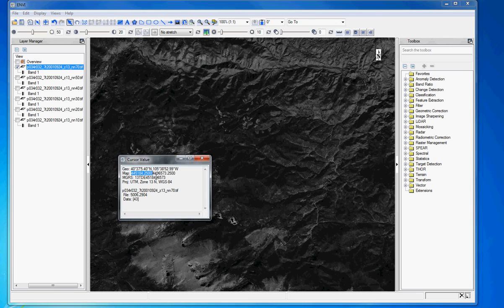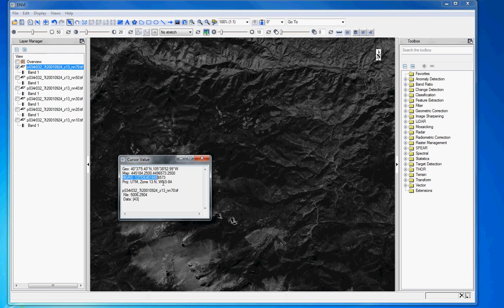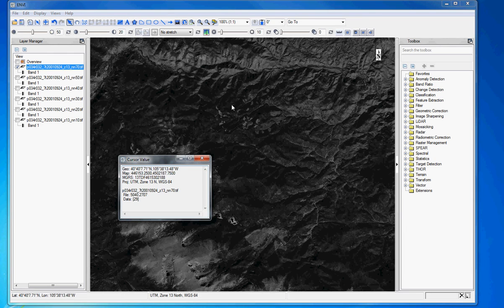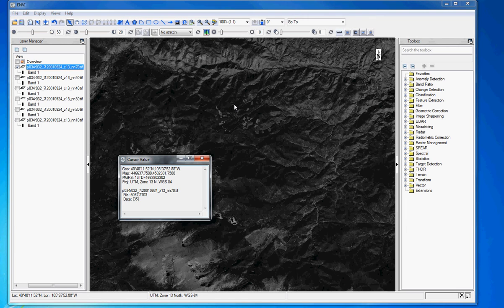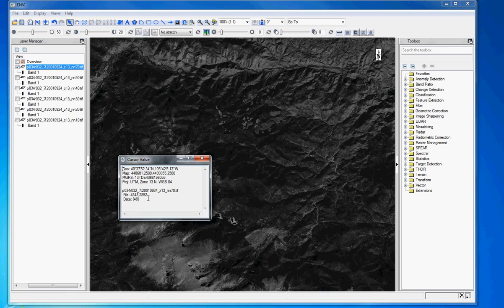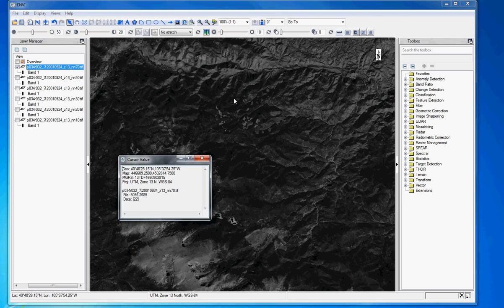And then this is something else, this is a military grid reference system. So we actually are displaying information here from three different coordinate systems. But they're all indicating the location of that particular point. And actually this file down here is also giving us information about where this point is located. And that has to do with something called lines and samples.